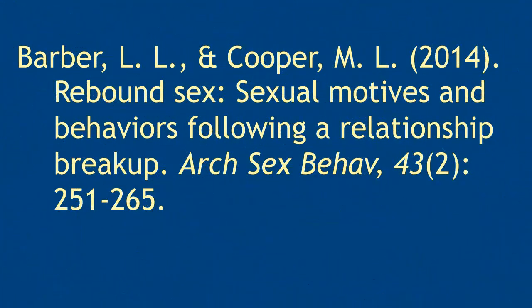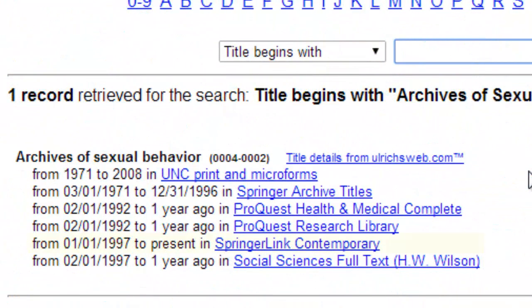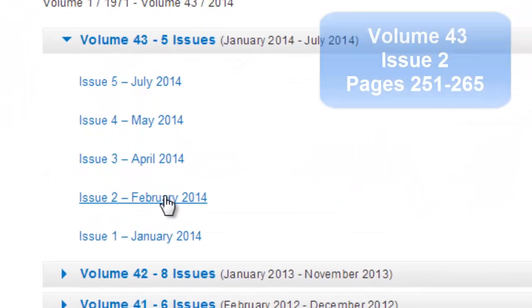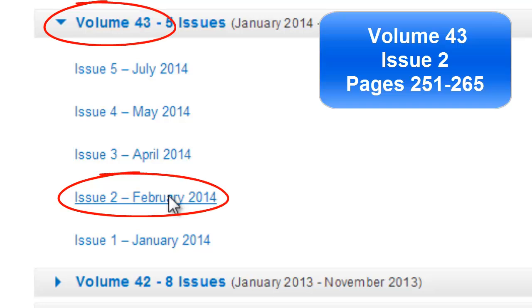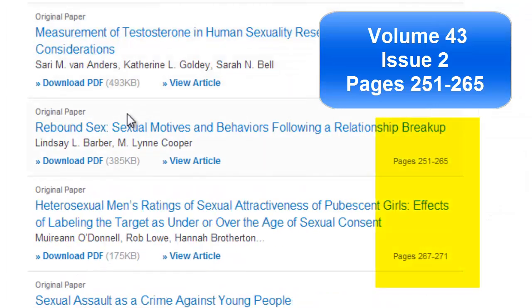Going back to our citation, we know the article was published in 2014. Only one of these options includes articles from the current year. Choosing this option, we follow the links to find the full text of the article. With our volume and issue numbers, we can quickly navigate to the correct issue. The articles are listed in order of page number, so scanning this column, we find the correct article and access the full text.